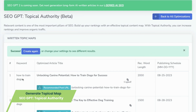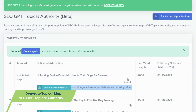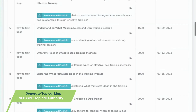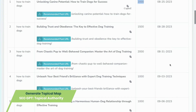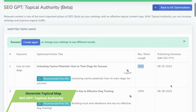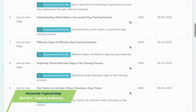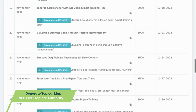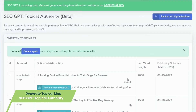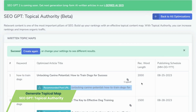But it doesn't stop there. SEO GPT Topical Authority goes the extra mile by suggesting optimized topics, guiding you toward the recommended word length for each article, and crafting SEO-friendly URLs that seamlessly integrate keywords. What's more, it even designs a strategic publishing schedule, empowering you to plan your content for optimal visibility. This comprehensive approach enhances your content's discoverability, propelling it toward higher organic rankings with unmatched precision.